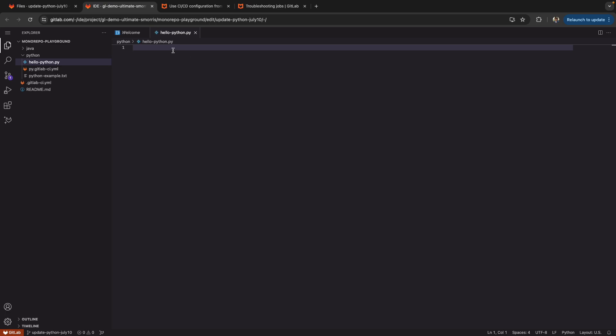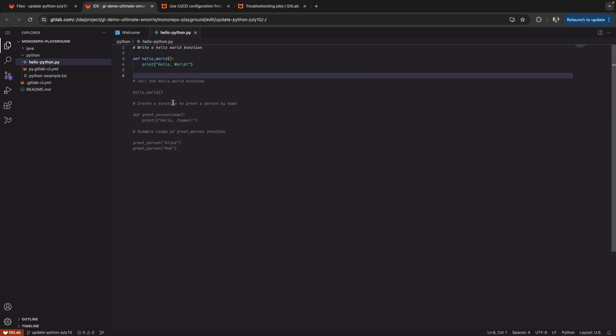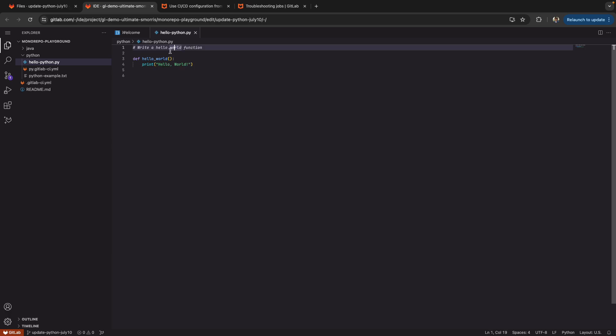And I actually have GitLab Duo enabled, write a hello world function, which allows me to do code suggestions at a click of a button and writing one comment. So I mean, of course this change isn't too crazy. We're just doing a hello world. But just to generate some code for the sake of this, I was able to do a quick code suggestion.